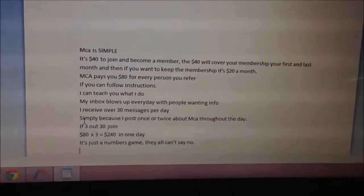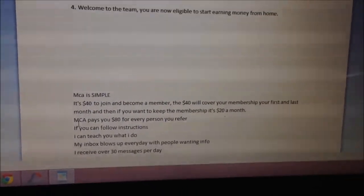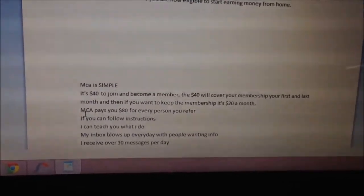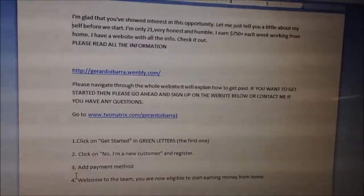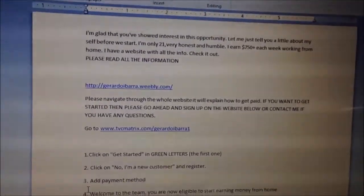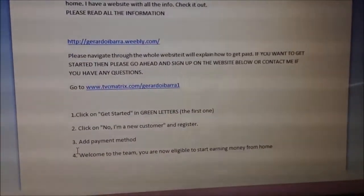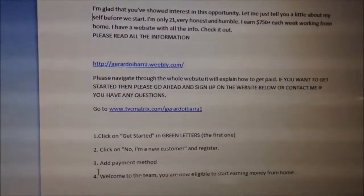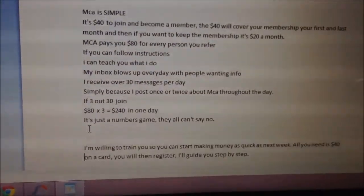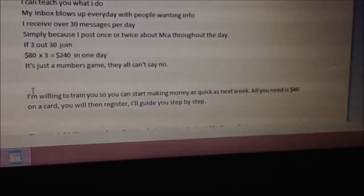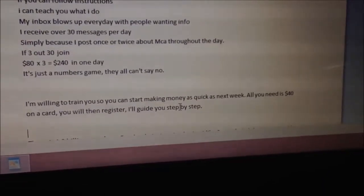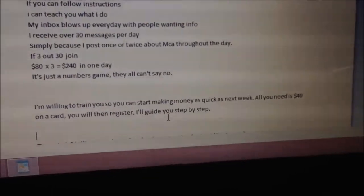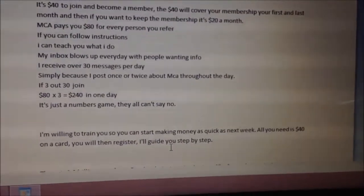That gives the person confidence — $240 a day is not bad. Now, if someone sends you an answer that's in the middle — not saying they want to join, but not saying no either — send them this to build their confidence: 'I'm willing to train you so you can start making money as quick as next week. All you need is $40 on a card. You will then register and I'll guide you step by step.'